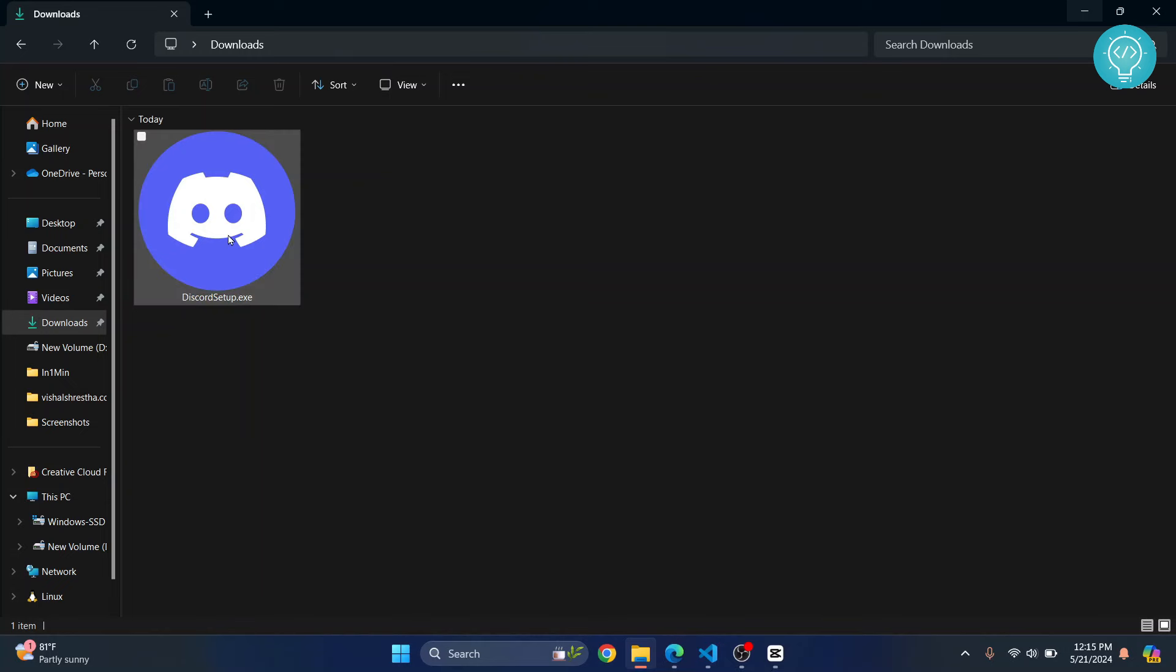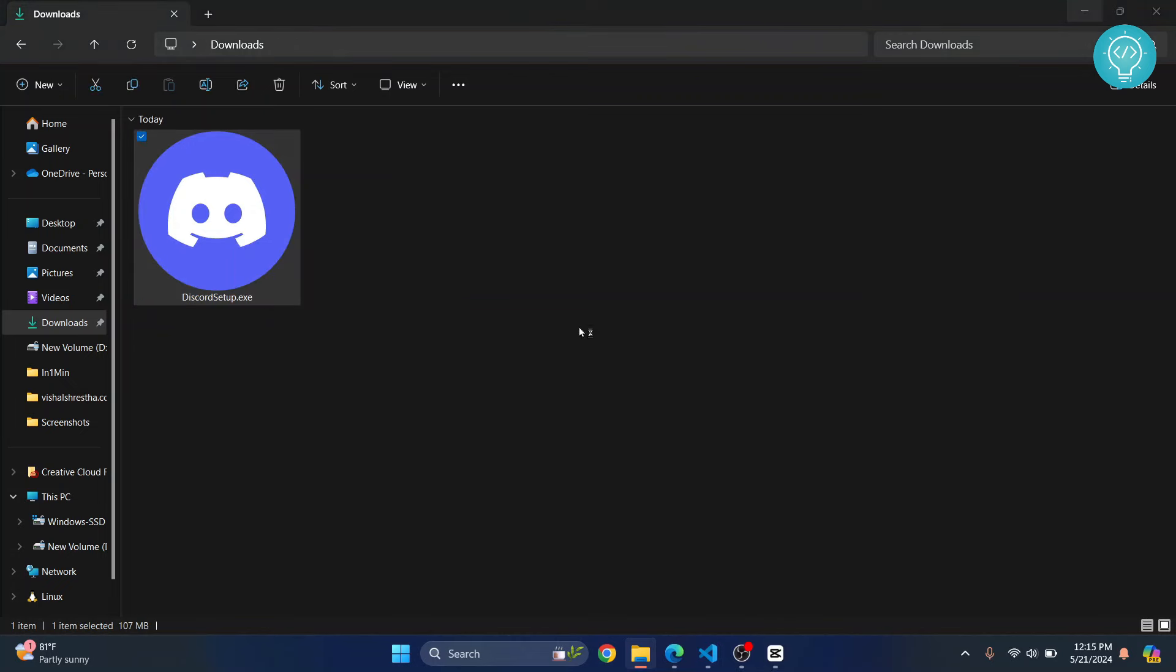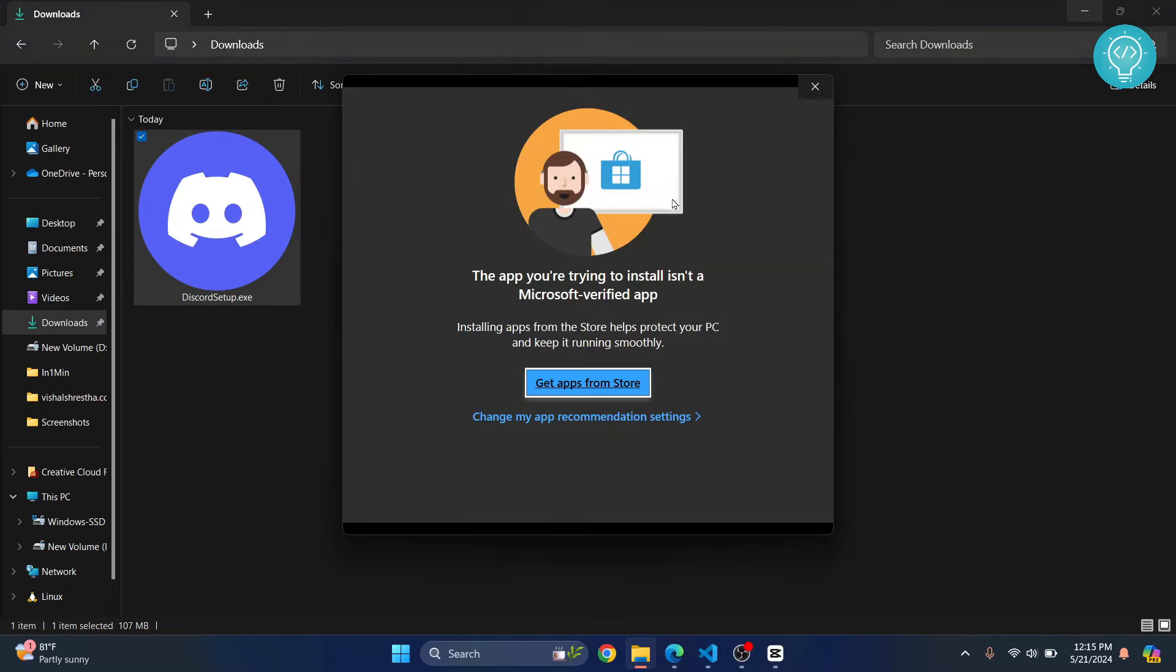So I have this application downloaded from somewhere outside of Windows Store or Microsoft Store. If I double click on it to install it, as you can see, I get this error that says the app you are trying to install isn't a Microsoft verified app.